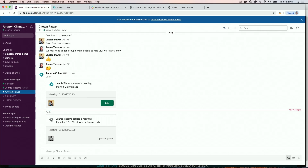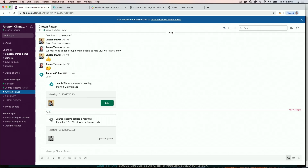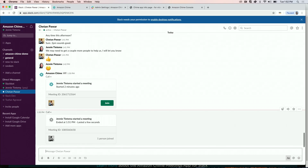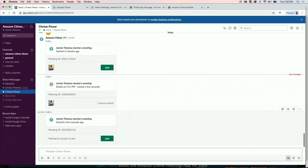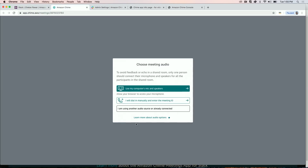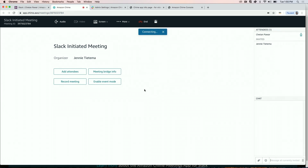Users can also use a slash Chime command to start meetings that other users can join. A Chime call block is created in the conversation and other users can click Join to attend the meeting. Users can now use the Amazon Chime meetings app to manage audio, video, and screen sharing.